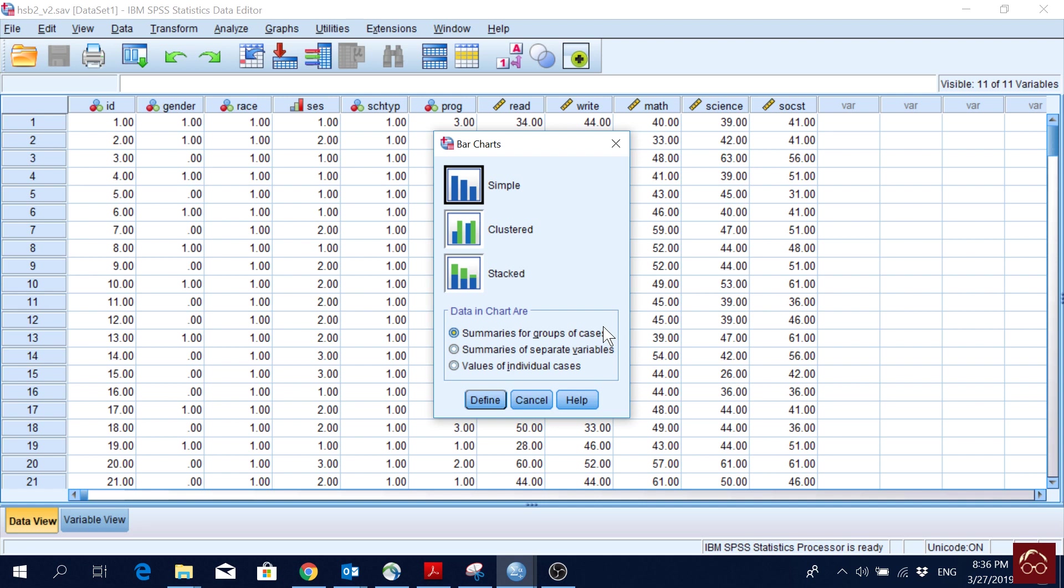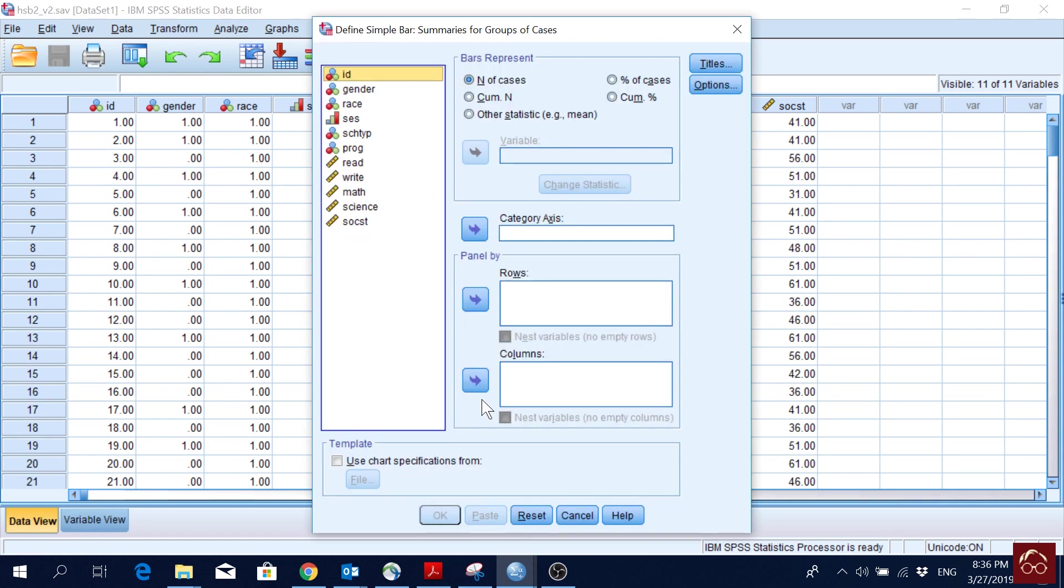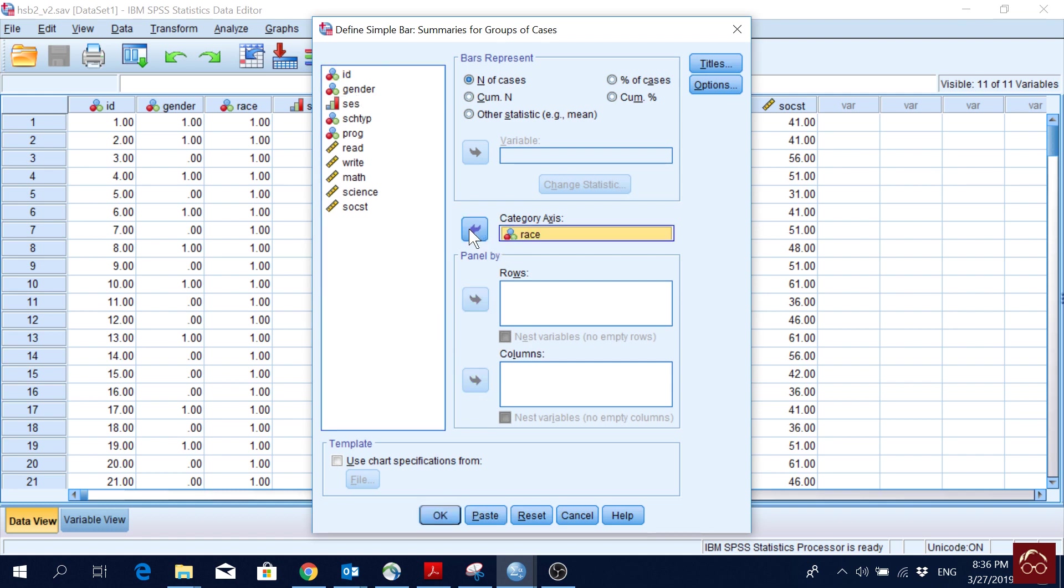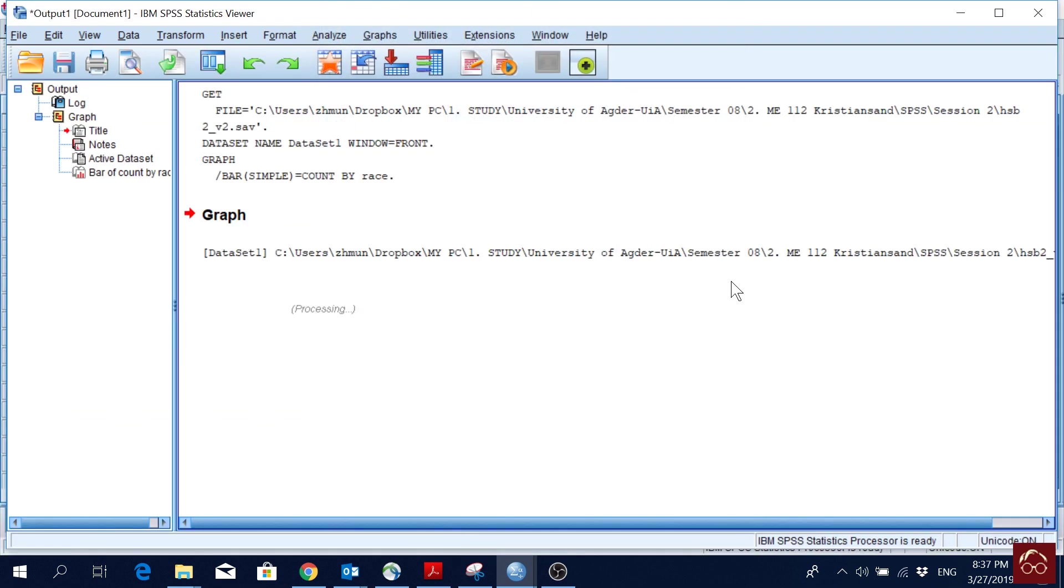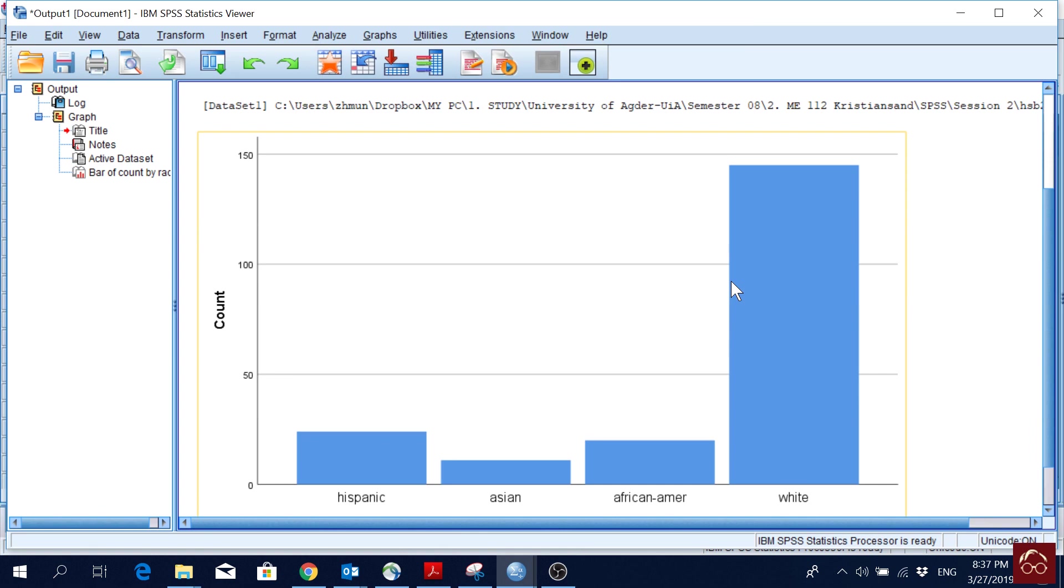If you remember from our Measurement Scale video, bar charts are mostly used for nominal and ordinal variables. If I click Define, normally I would like to represent an ordinal or nominal variable. Let's say if I pick Race, it will be in my Category Axis, and I will click OK.